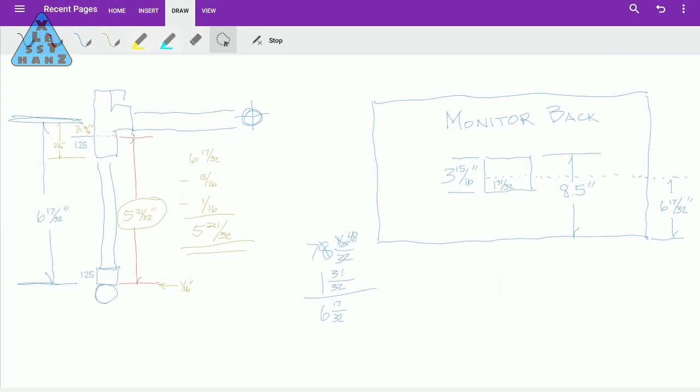In this drawing, my measuring and simple math came out to a vertical pipe length of 5 and 21/32nds. That's the mixed number you see in green with a circle around it. So now, onto the assembly.